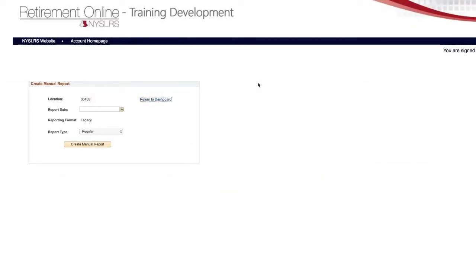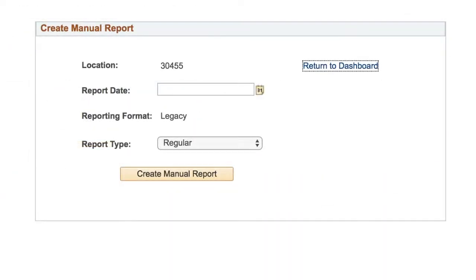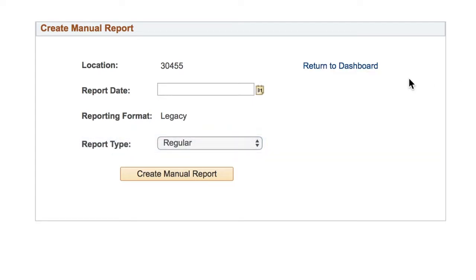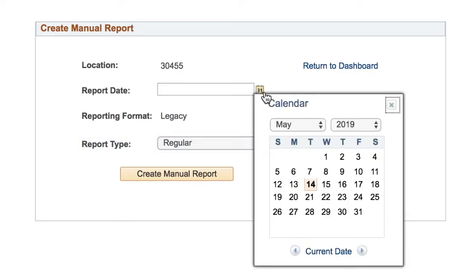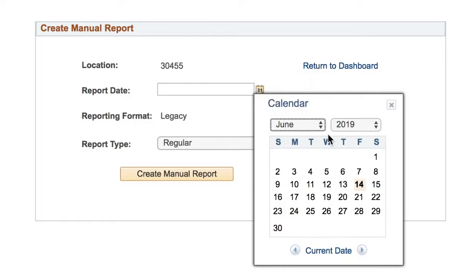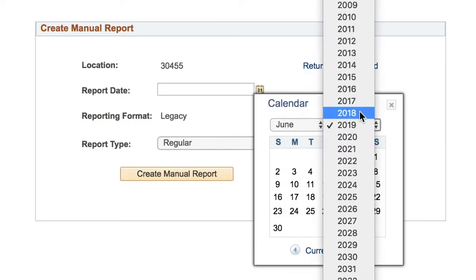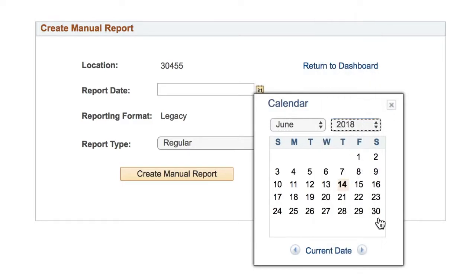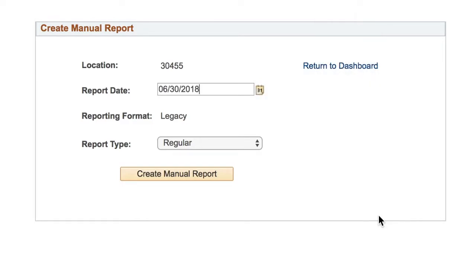On the Create Manual Report page, the report type will default to Regular. Keep that setting. Enter a report date, and remember, you must choose the last day of the month you're reporting. Then, click the Create Manual Report button.